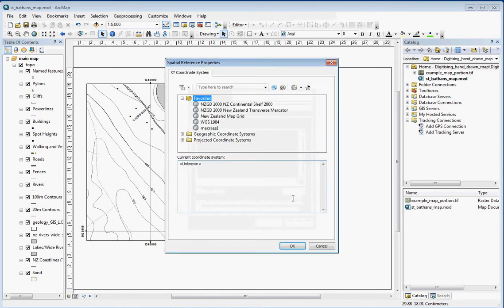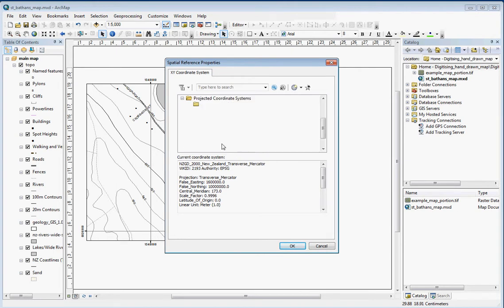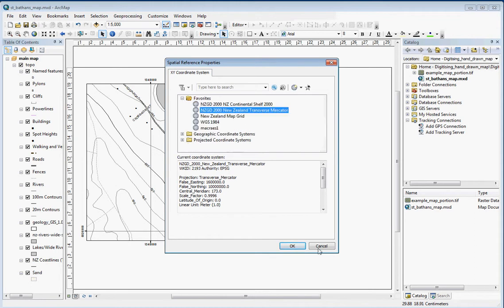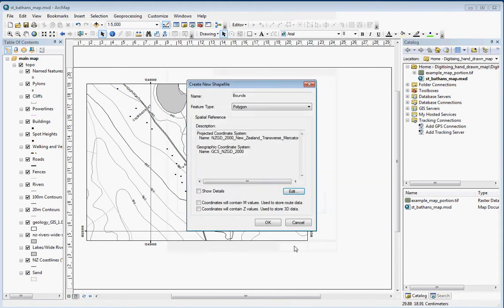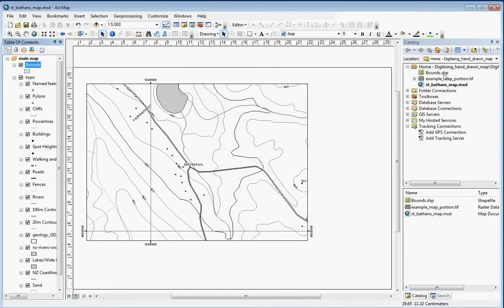We're going to choose a polygon and call it bounds. We're going to edit the spatial reference and choose NZGD2000. If you don't have this in your favorites list, you can go to projected, national grids, and find it there under New Zealand. Just go okay and you see that pops up on the right hand side here.